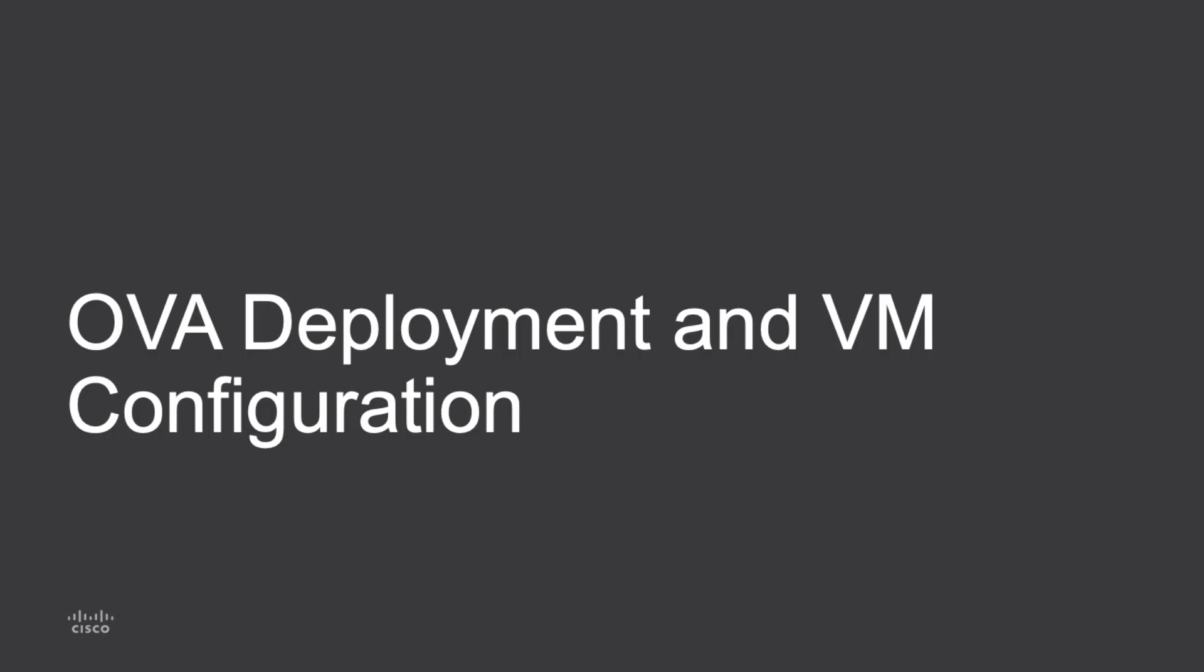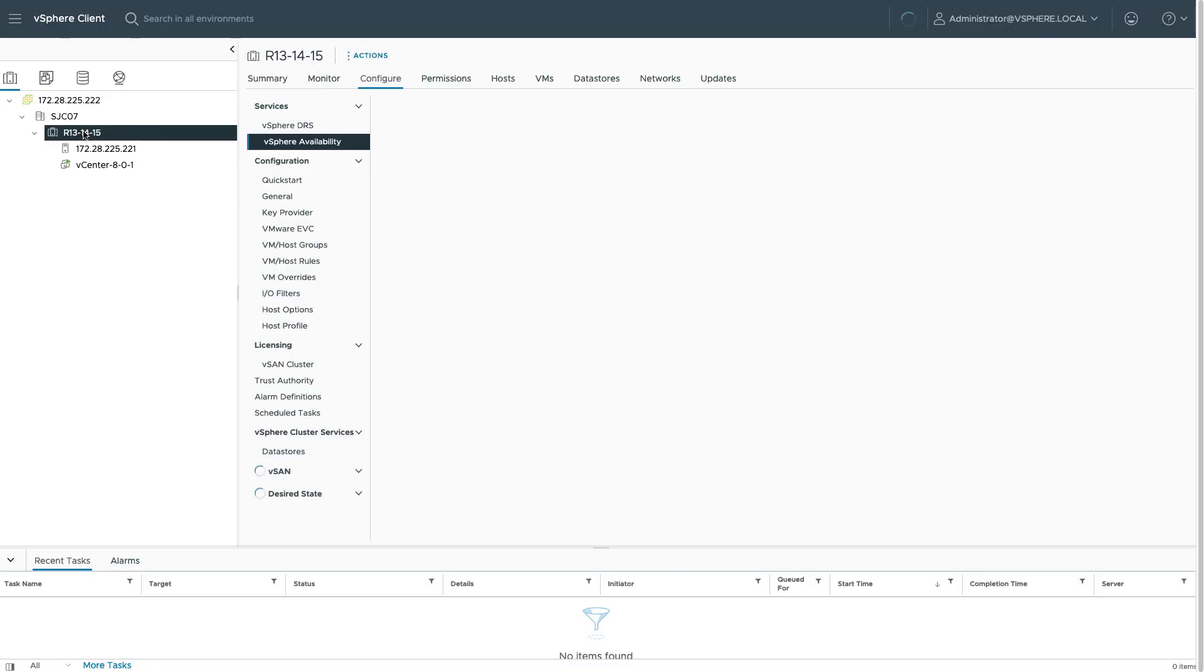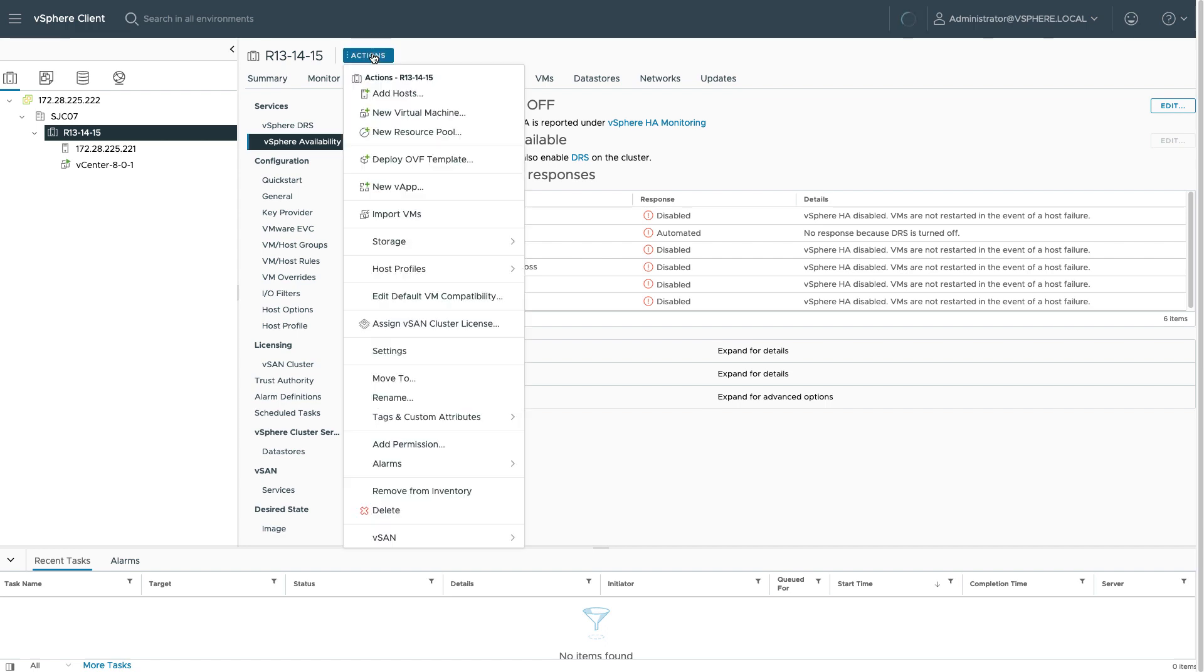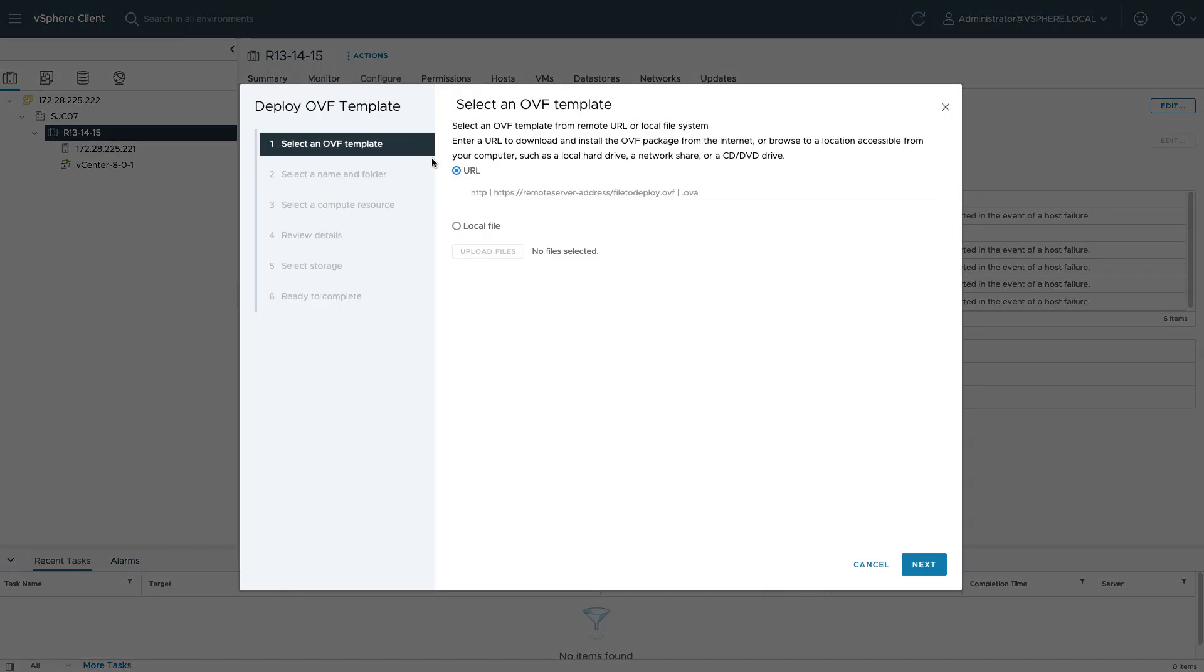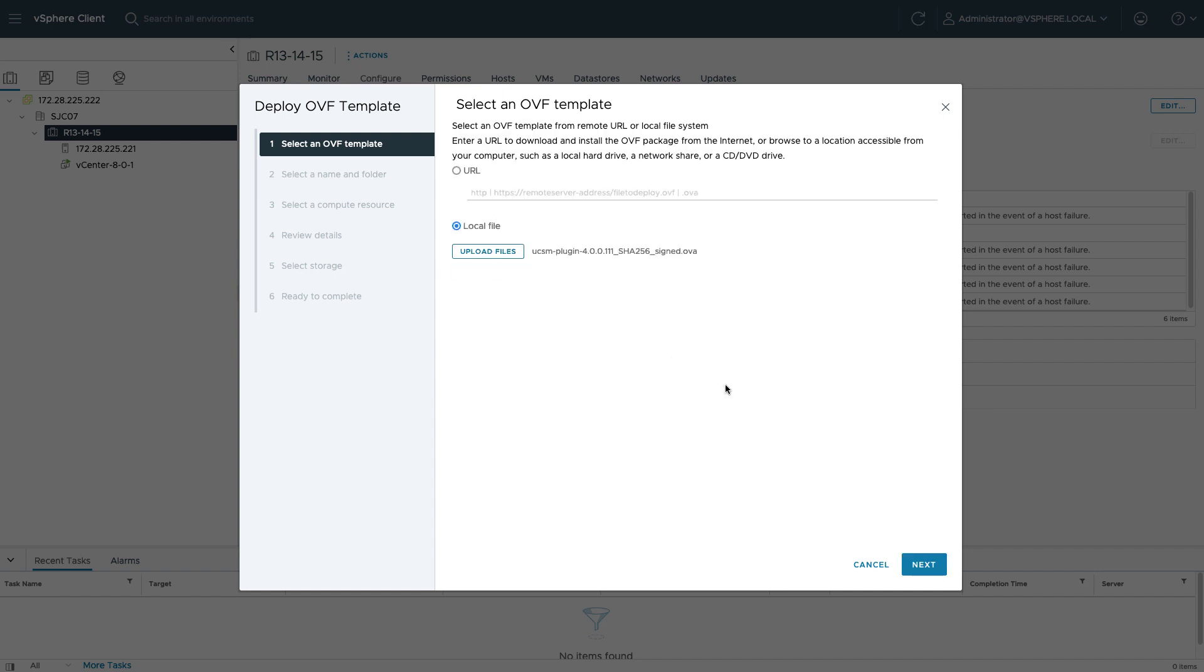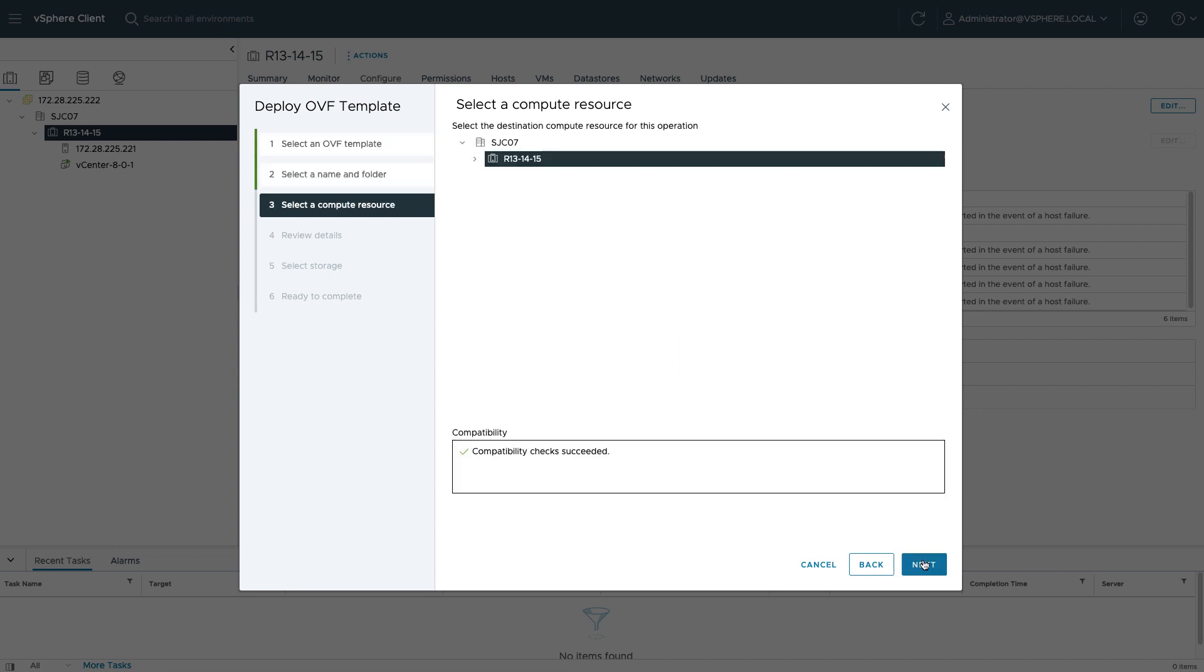Next up, I'll take a look at the OVA deployment and VM configuration. So again in the vSphere Client, I'll go out into my inventory and deploy an OVF template. I'll select that OVA that I've downloaded from software.cisco.com, give it a virtual machine name, and go through the other needed configuration.